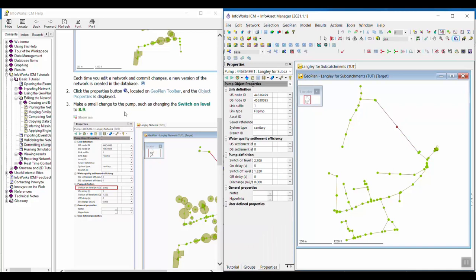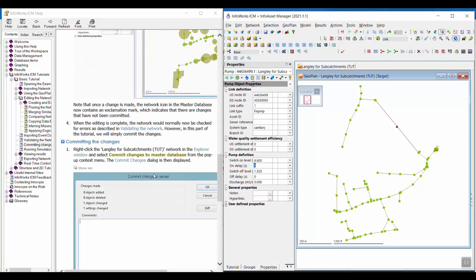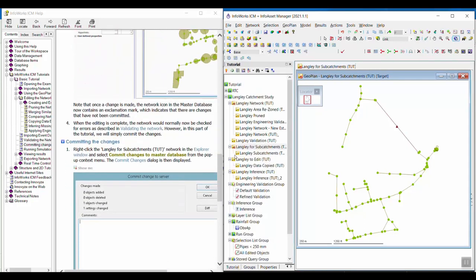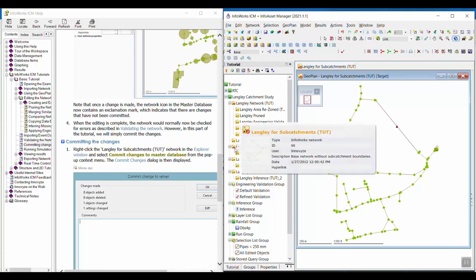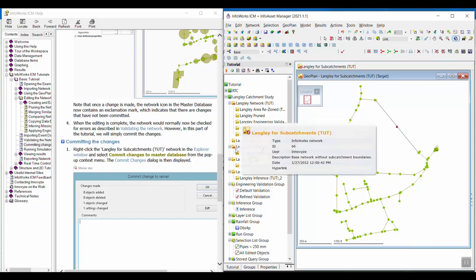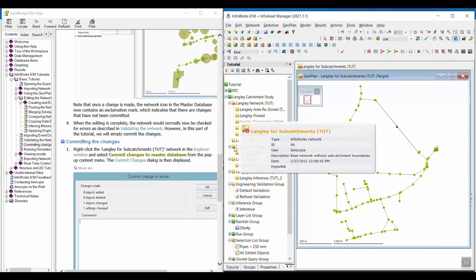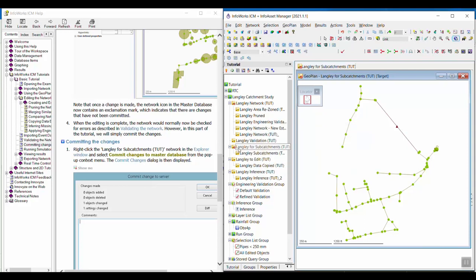We're just going to make a small change to demonstrate how to commit the changes. For the switch on level, we're going to change this to 8.9. When we make a change, you'll notice that the little red exclamation mark will show up on the network icon, and that just means there are now changes that haven't been committed yet.